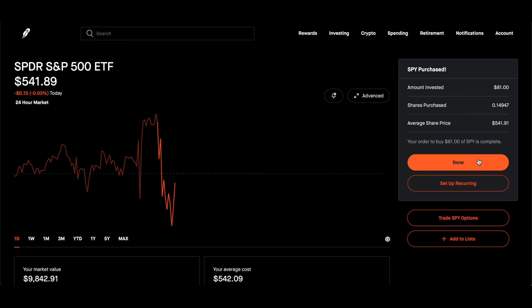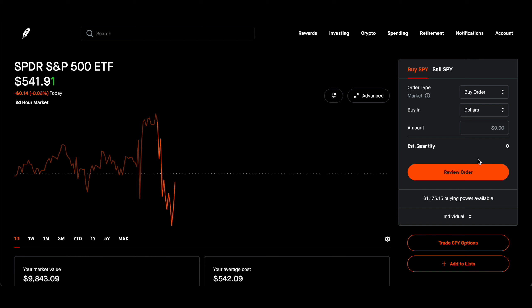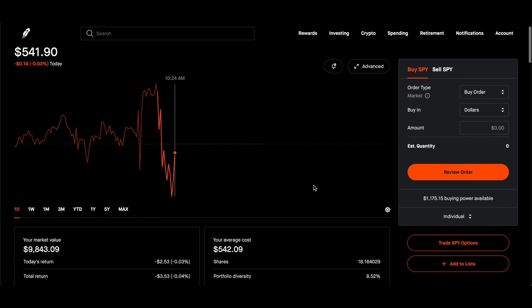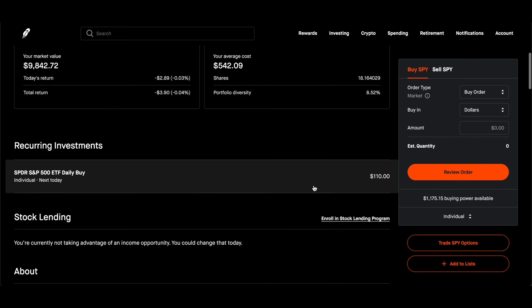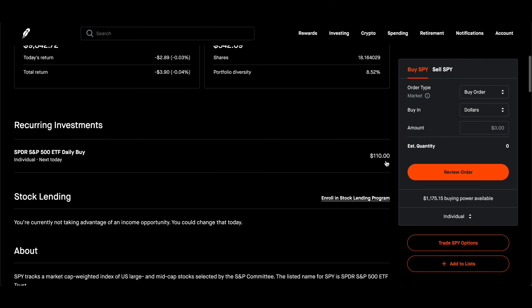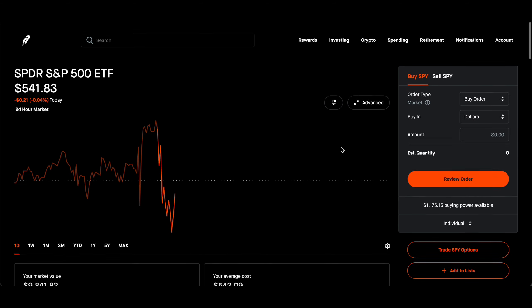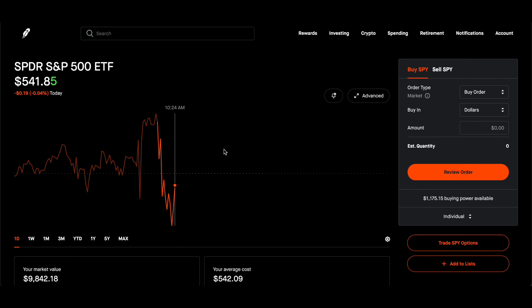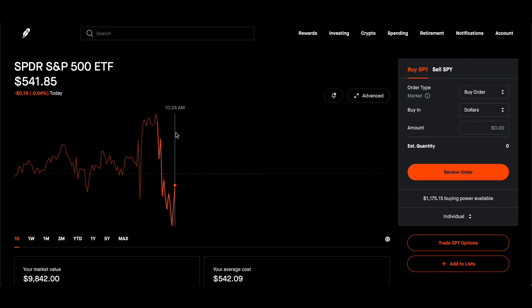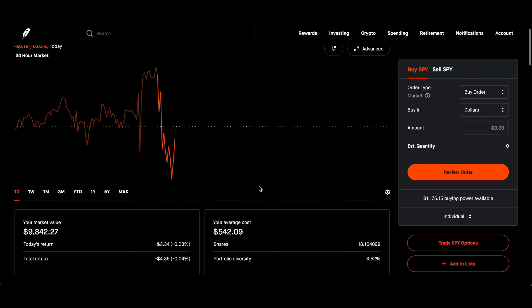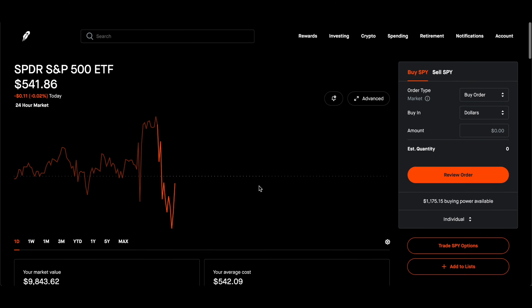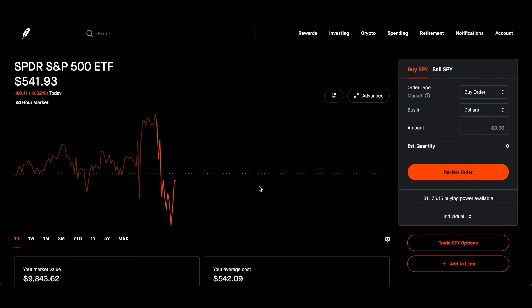And that's what I've been doing. I just bought $81 worth of SPY. Again, outside of this, I also have $110 recurring daily buy order that I have kept for SPY. I'm investing in SPY because I want it to be one of the three top holdings that I have.